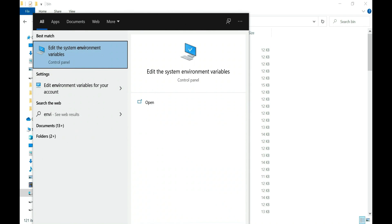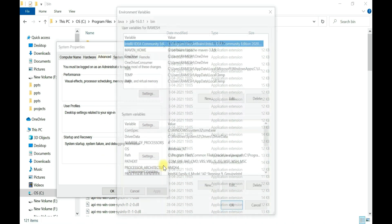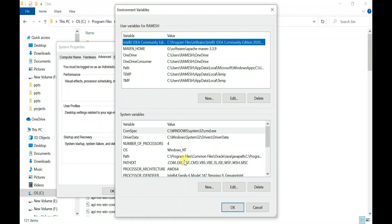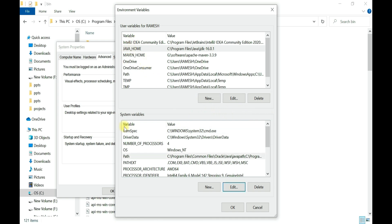Search for 'environment' in the search bar and click 'Edit the system environment variables.' Under the Advanced tab, click the Environment Variables button. You'll see two sections: user variables and system variables. In the user variables section, click New. Set the variable name to JAVA_HOME and the variable value to the JDK installation path — that is, Program Files\Java\JDK 16. Make sure the path is correct.